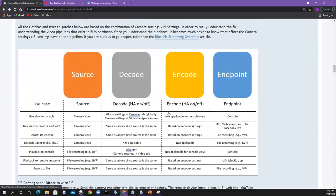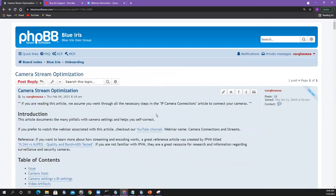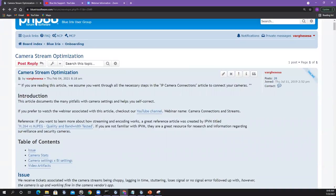That's everything I had for today. Let's open it up for questions and comments. If you have a question you want to ask live, raise your hand. Ken, did you want to chime in on anything I missed? That was a lot of stuff in an hour.